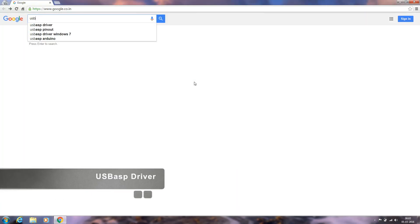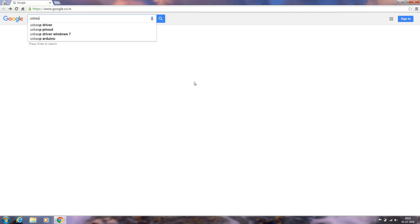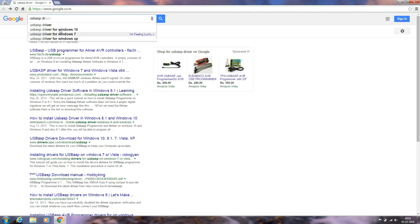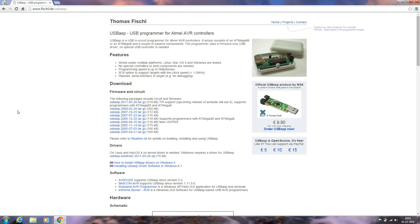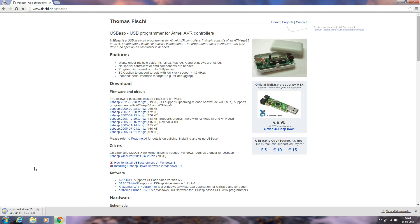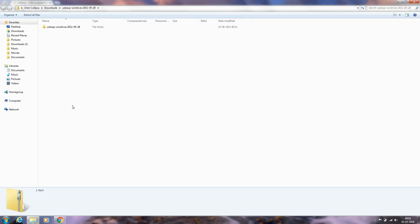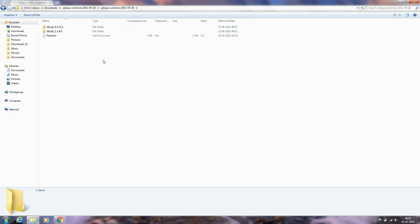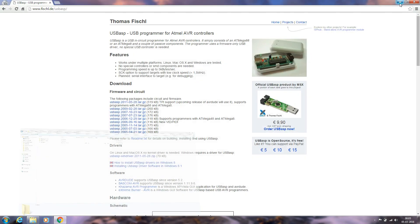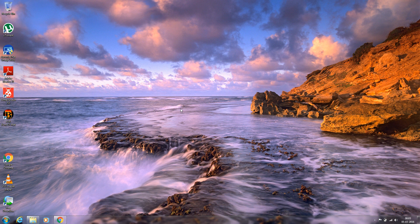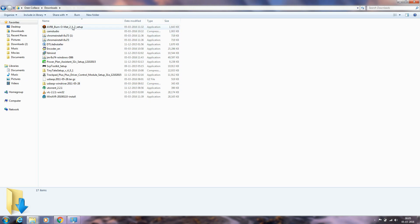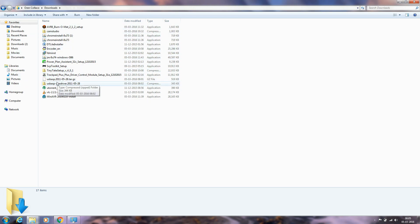Now we need to install the USB ASP driver. If you don't have one, you need to buy it. It's not that costly. Keep following the screen instructions. After downloading, you need to extract the files.